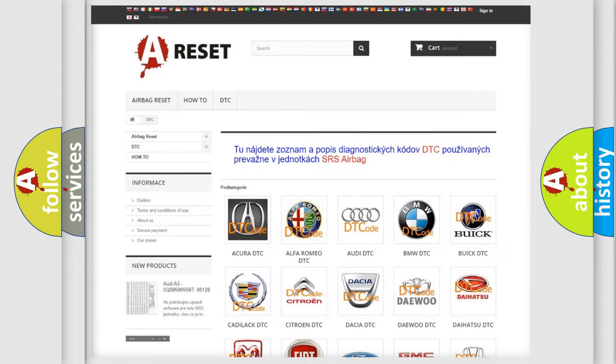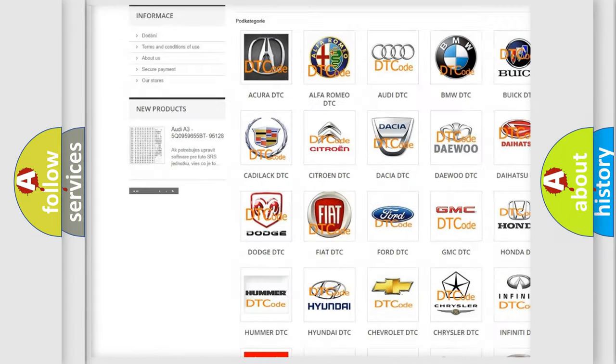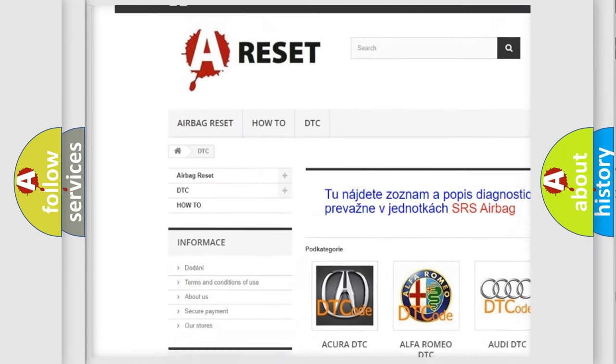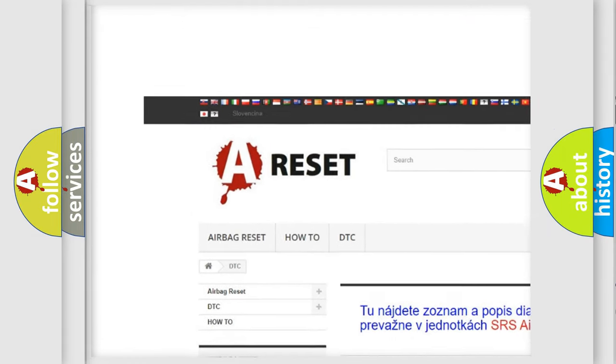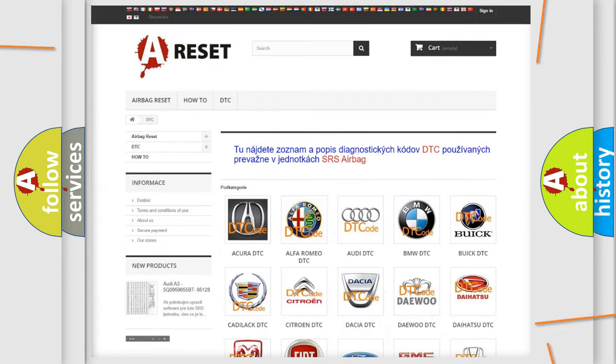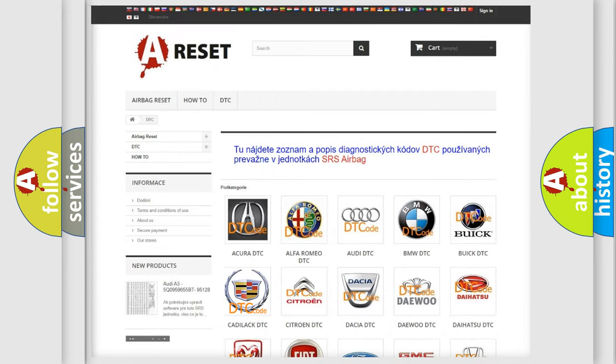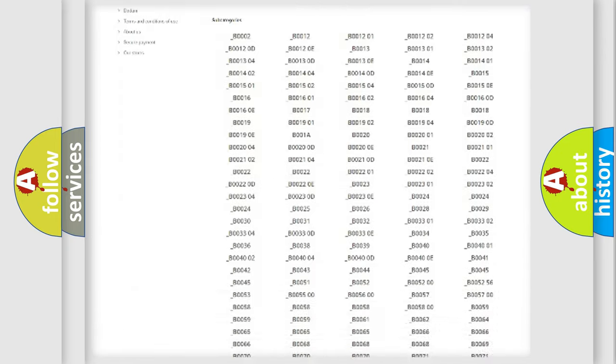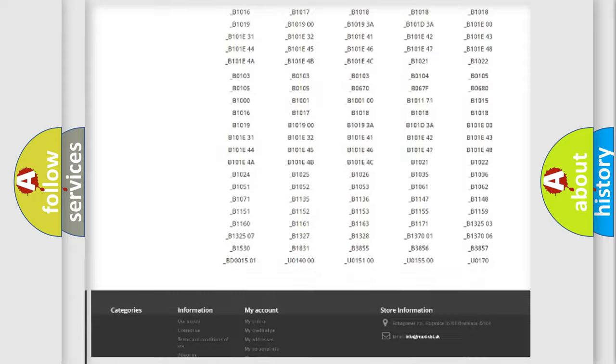Our website airbagreset.sk produces useful videos for you. You do not have to go through the OBD2 protocol anymore to know how to troubleshoot any car breakdown.